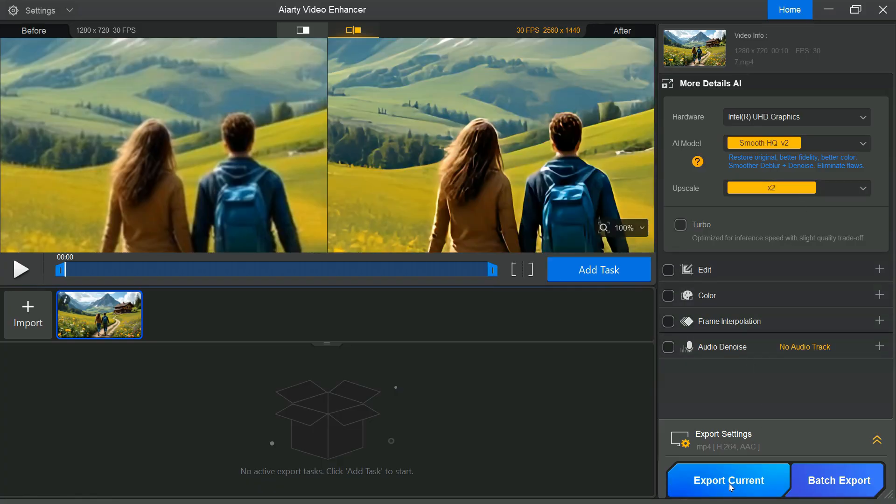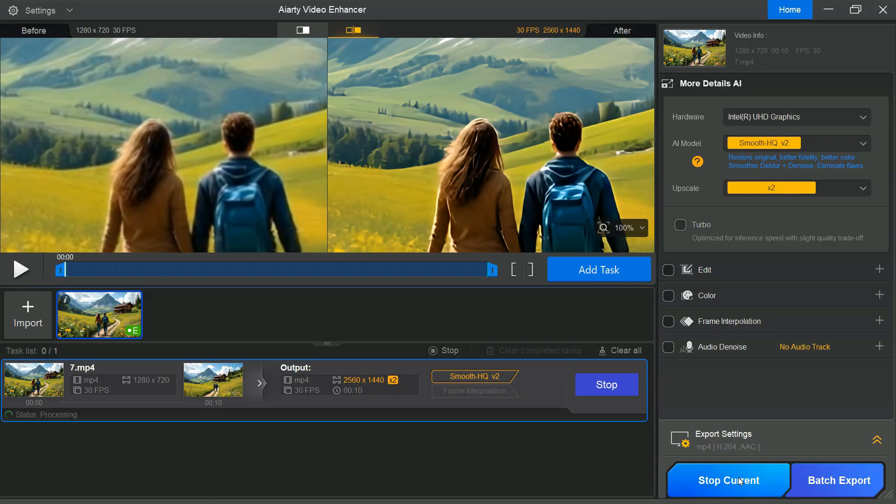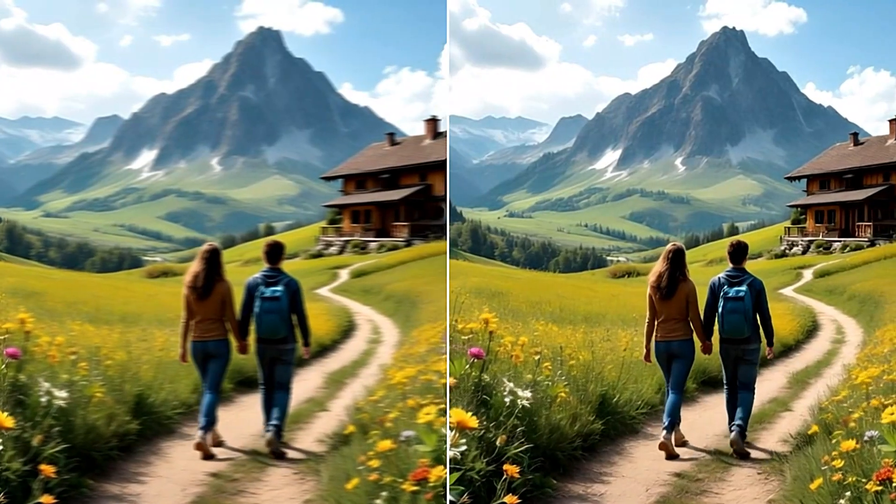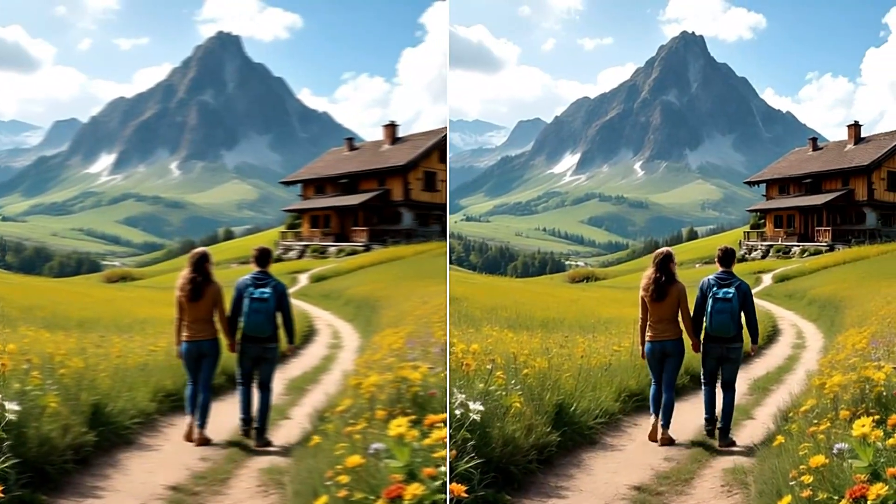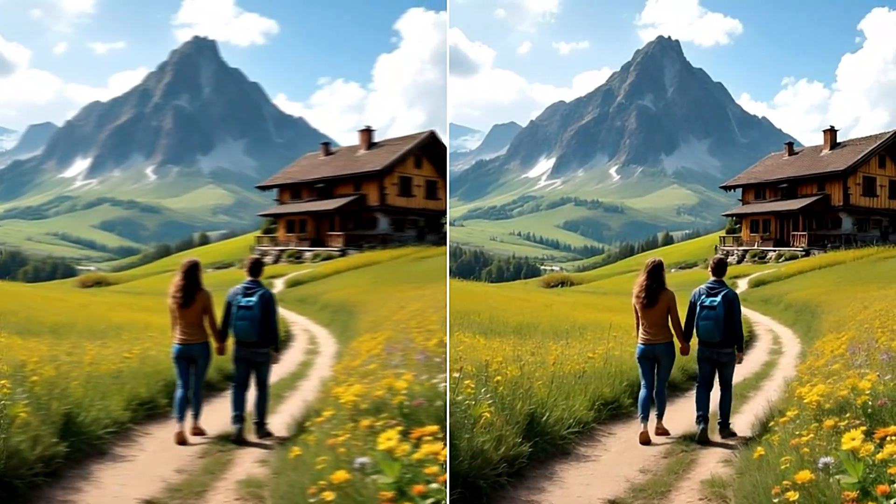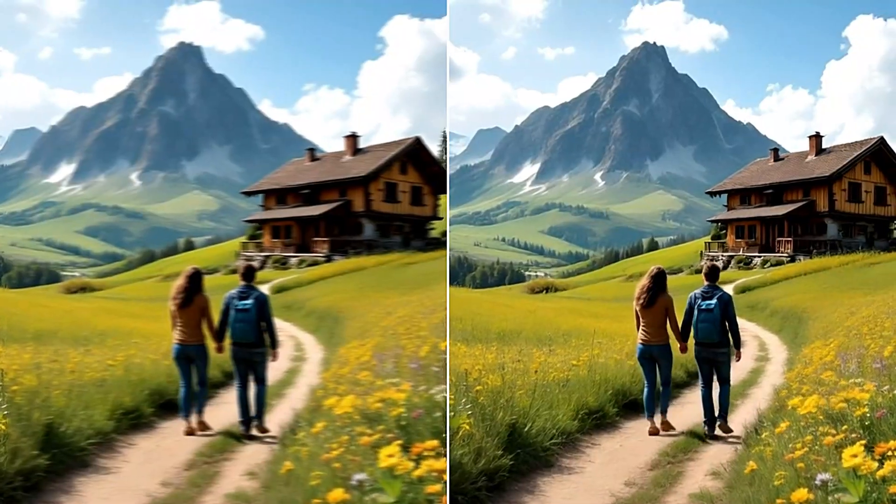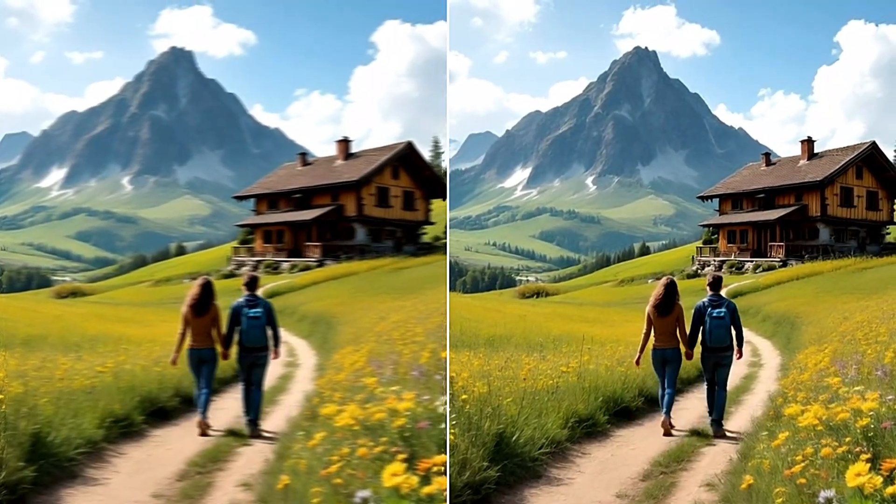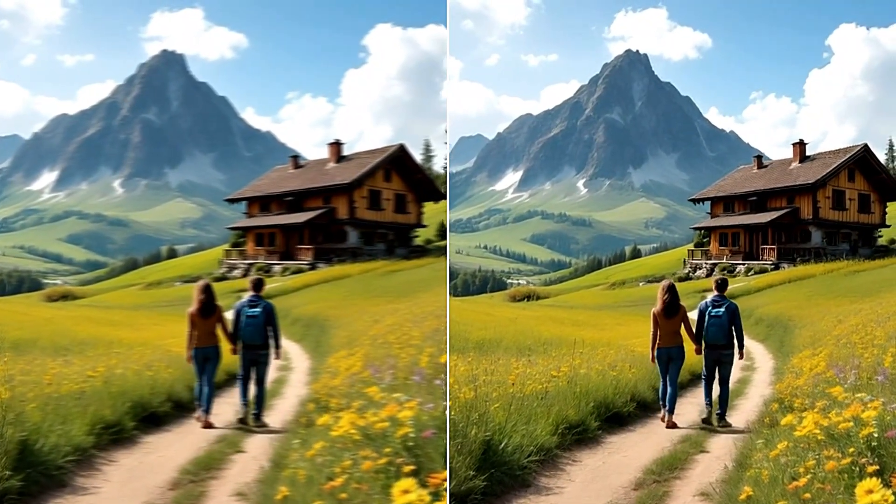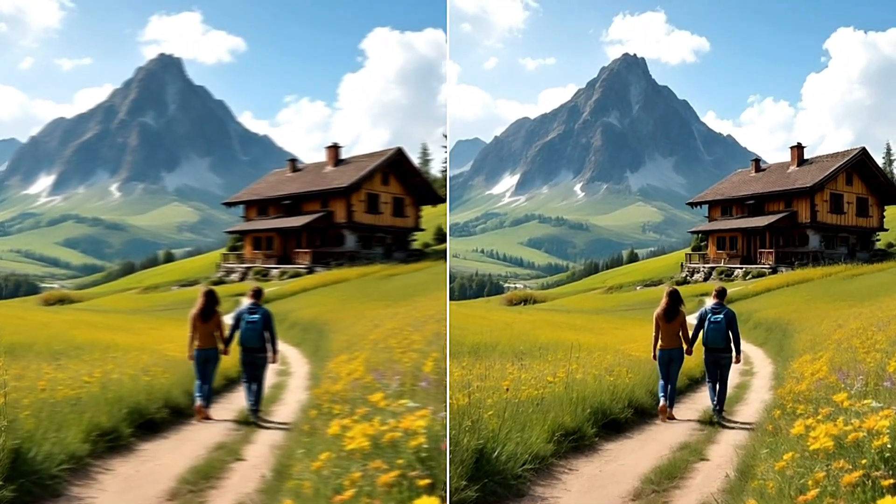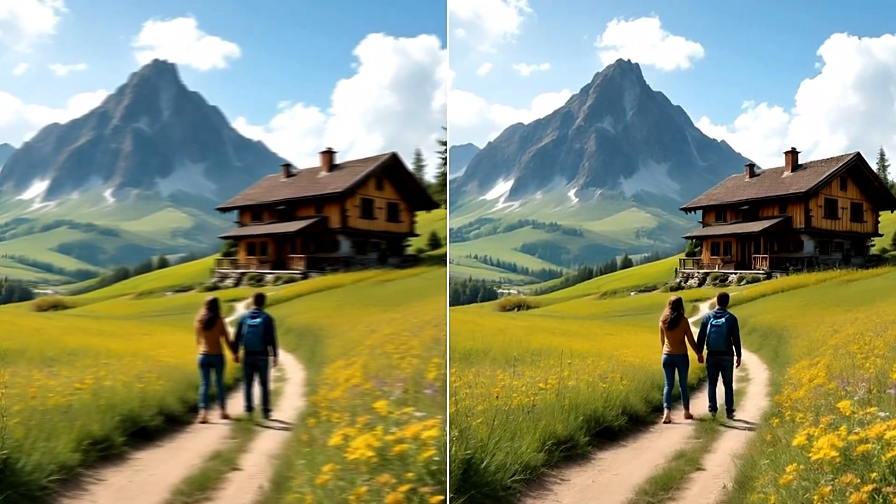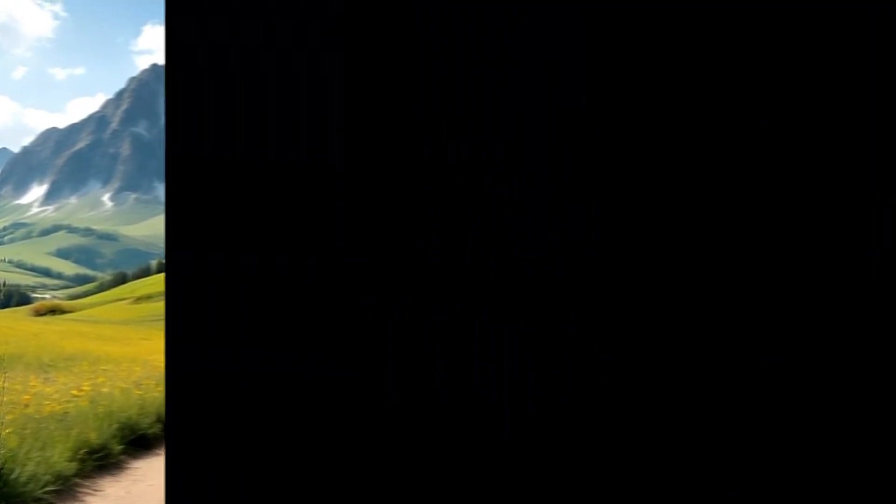Then, click the Export Current button to begin processing. Within a short time, the video will be ready. The results are striking. The low-quality, blurry footage has been transformed into a clear, vibrant, and visually enhanced version.